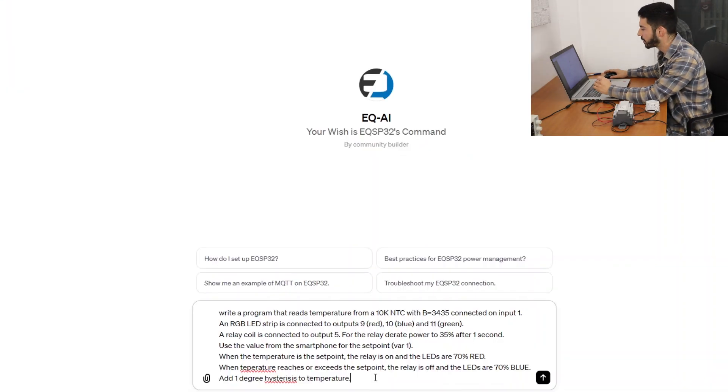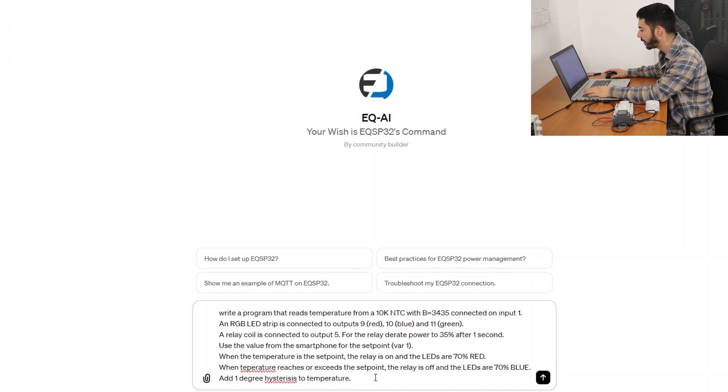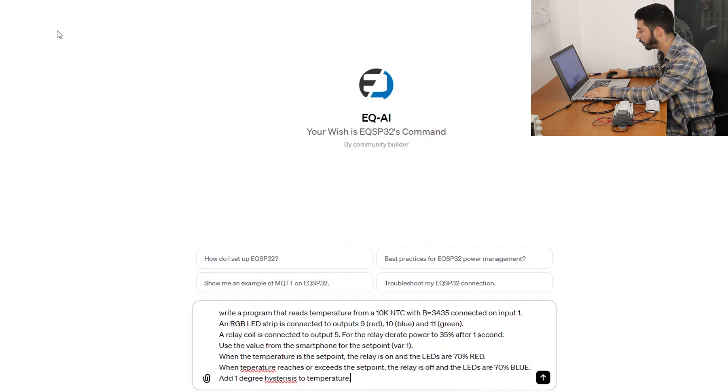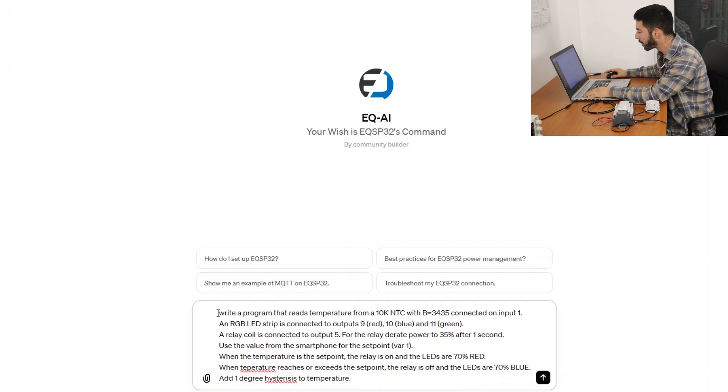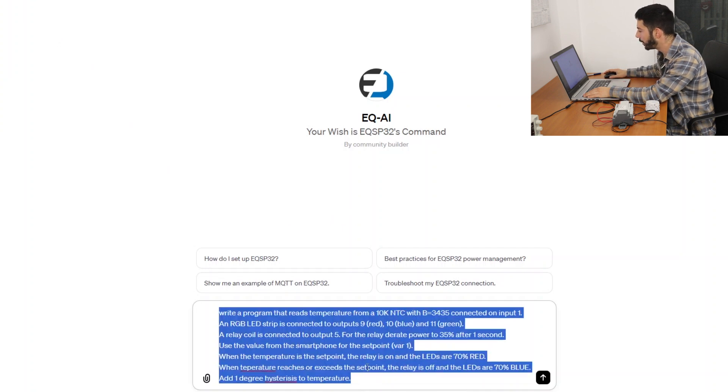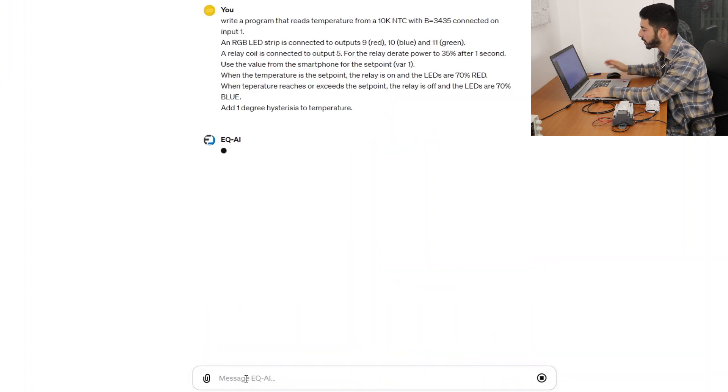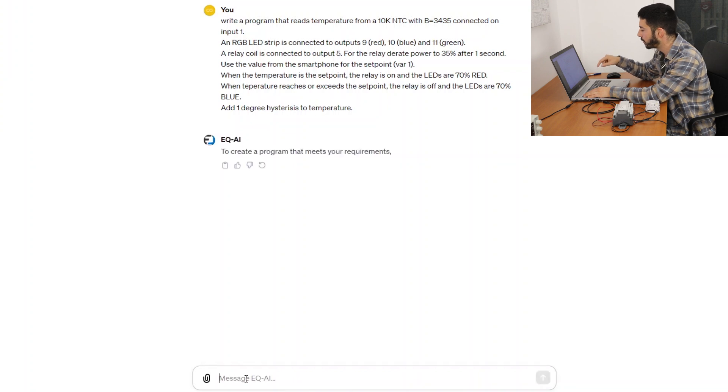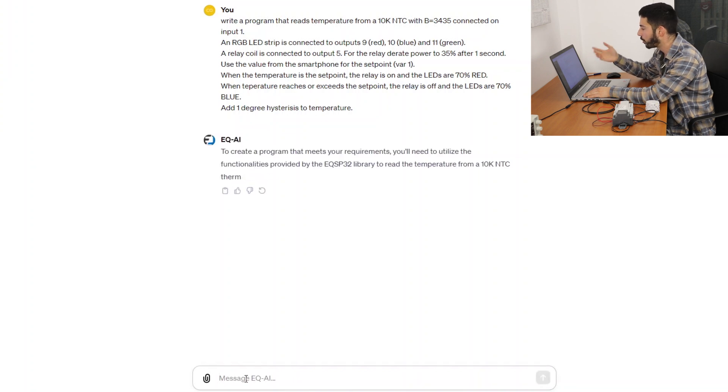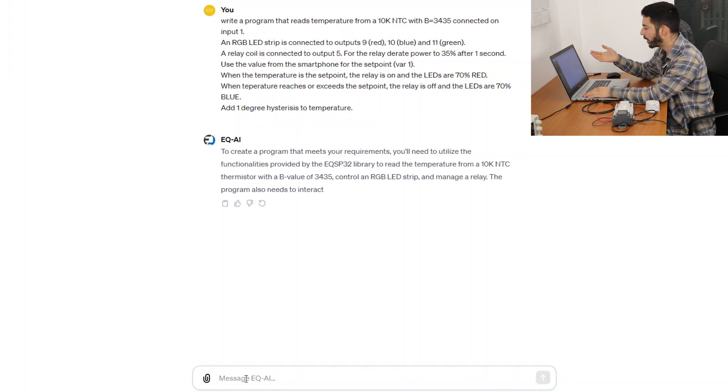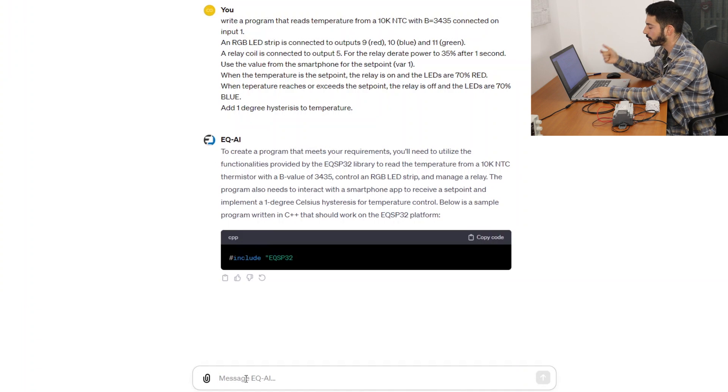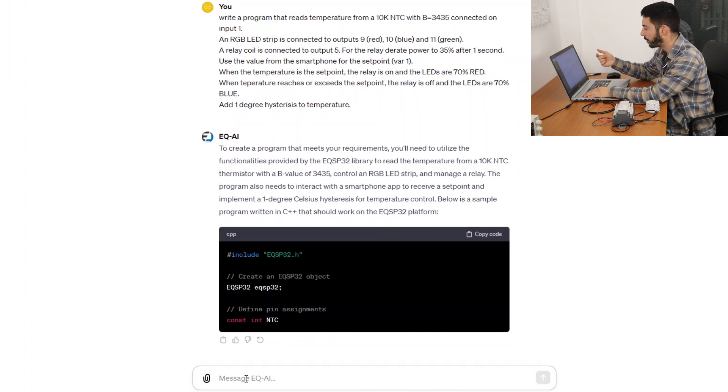Here is our EQAI PAL. We just need to define what we are expecting from the code and EQAI will just generate the program for us. The program will be ready to use, we just need to copy and paste it because EQAI is already trained on EQSP32 library.